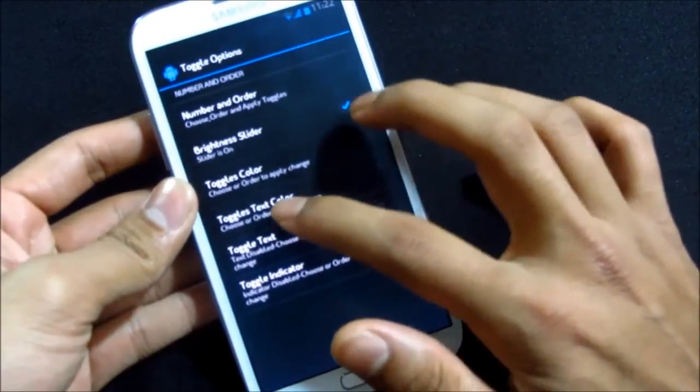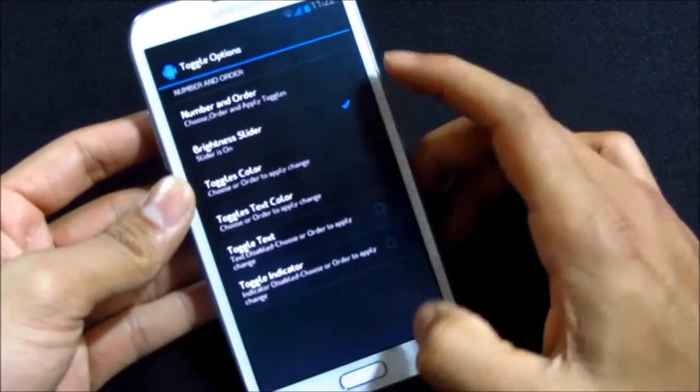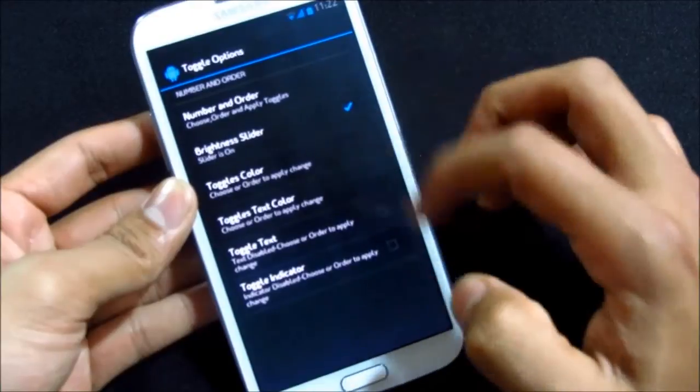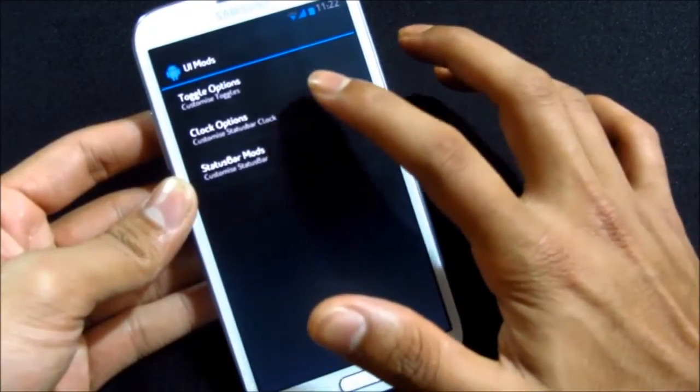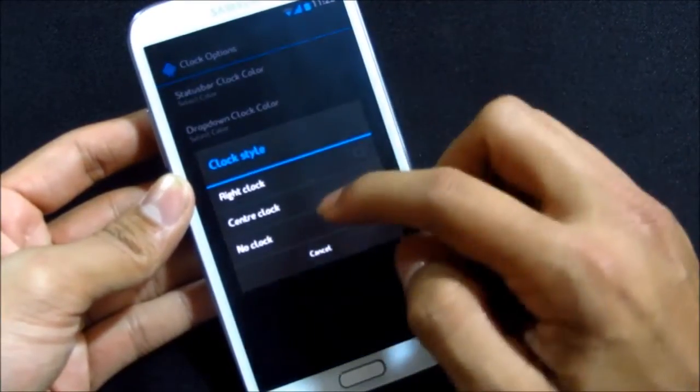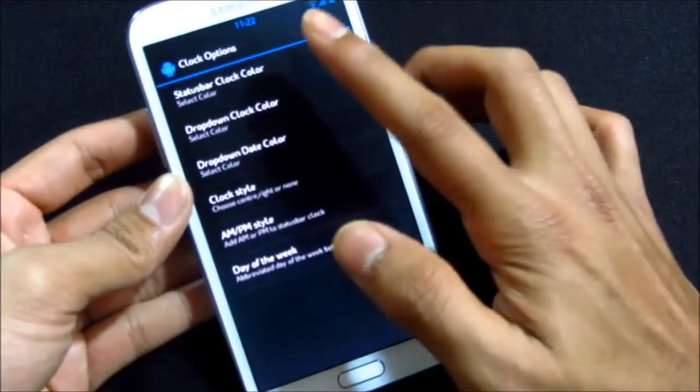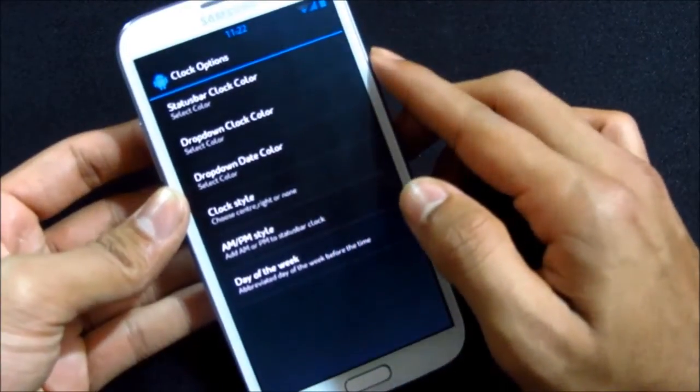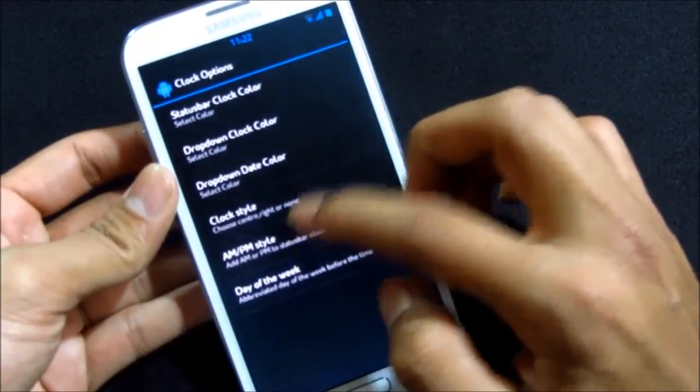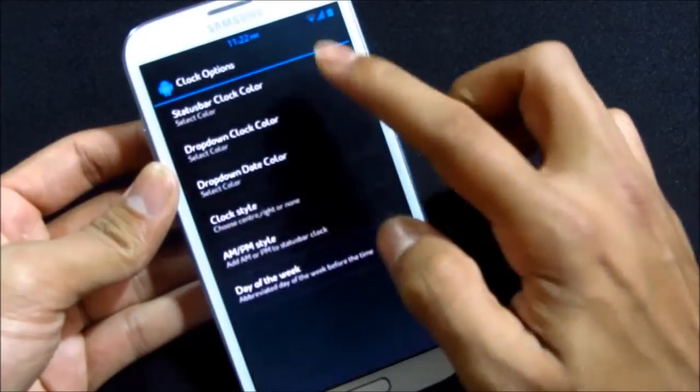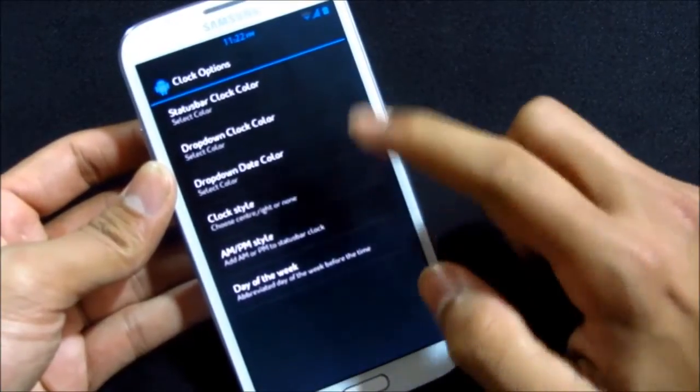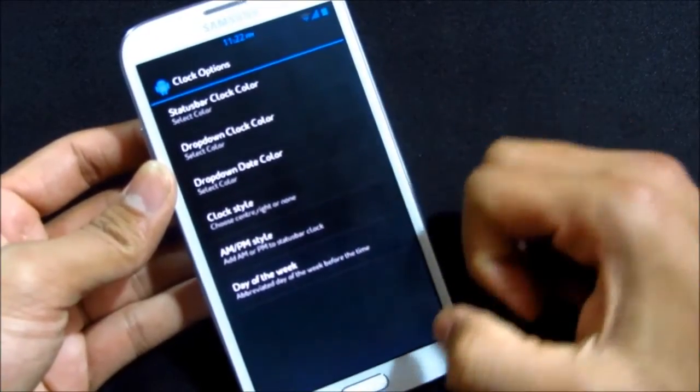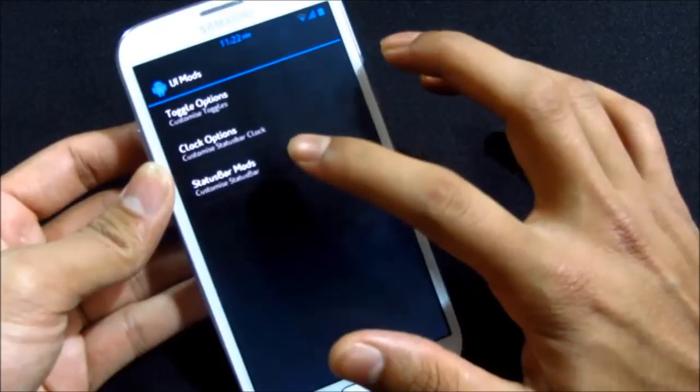It will take some time to change or you can reboot your phone. You can change the toggle's text color as well. You can customize your clock options, clock style. Centered, okay. I want it in the center. Now I have it. AM/PM style, the small one. I have it there.